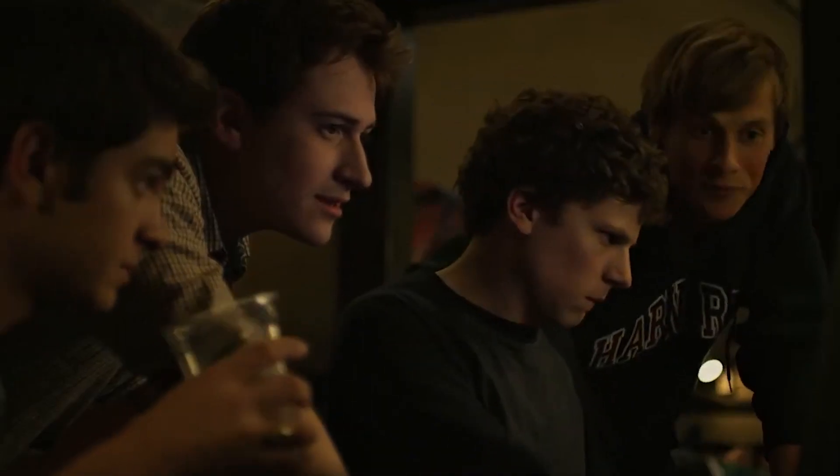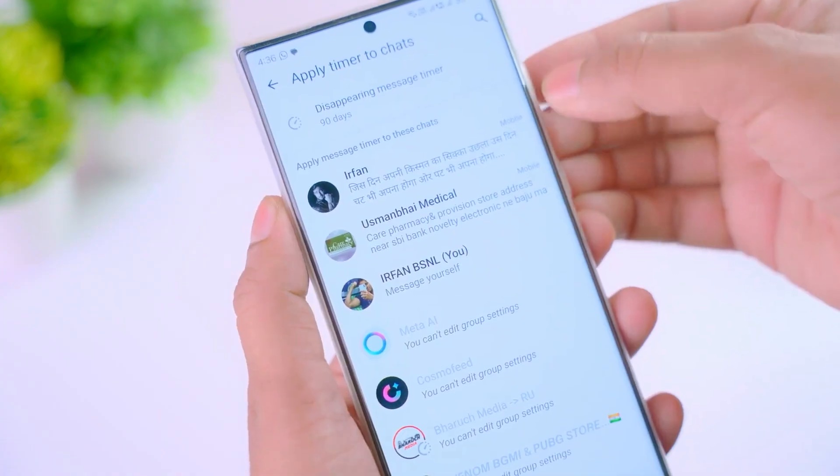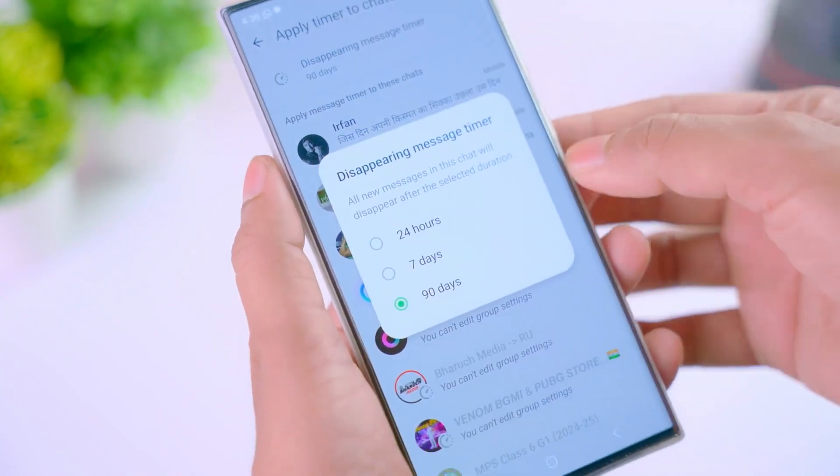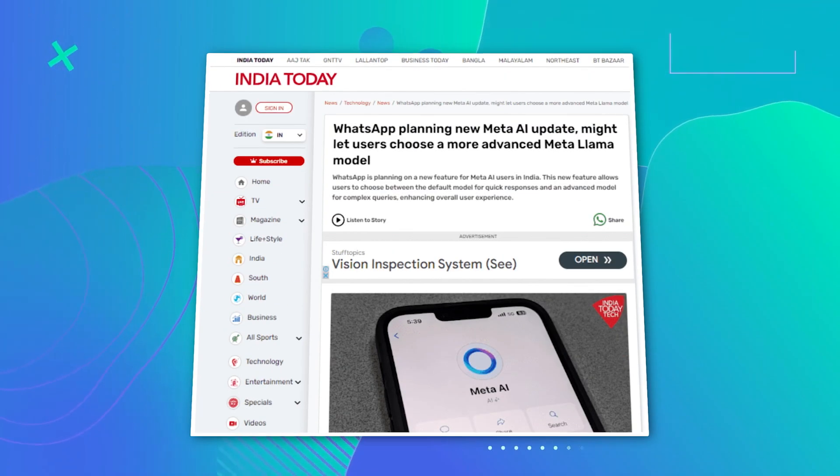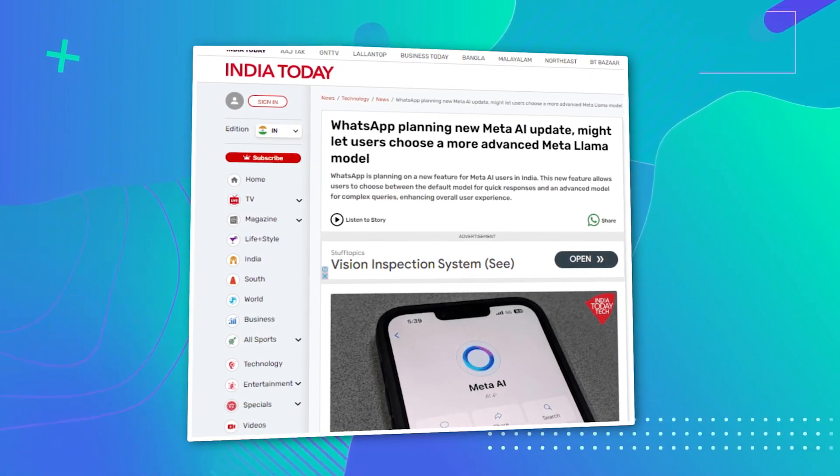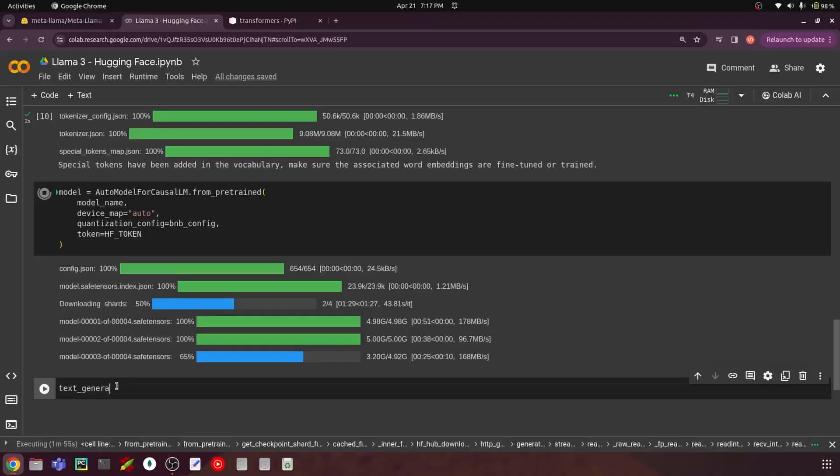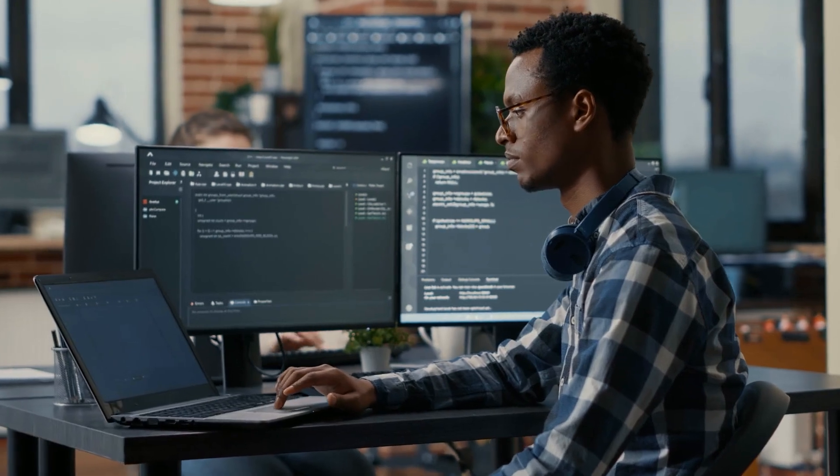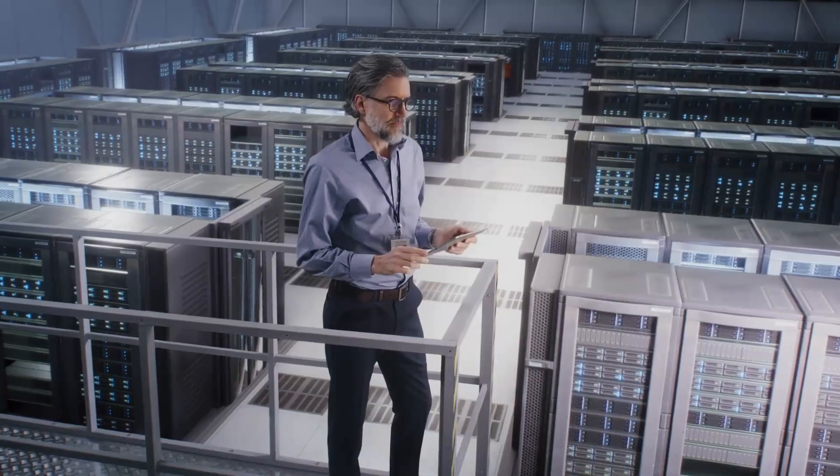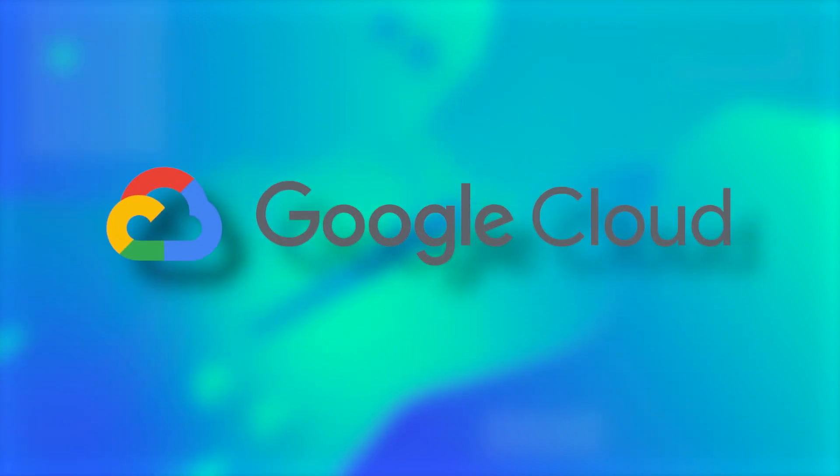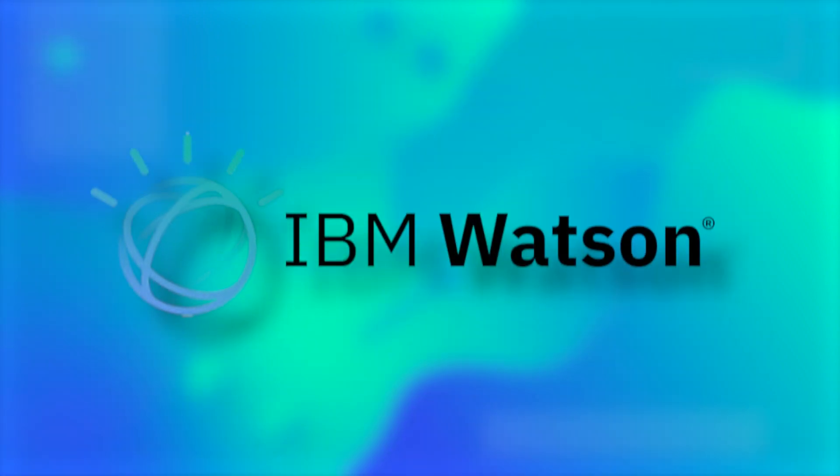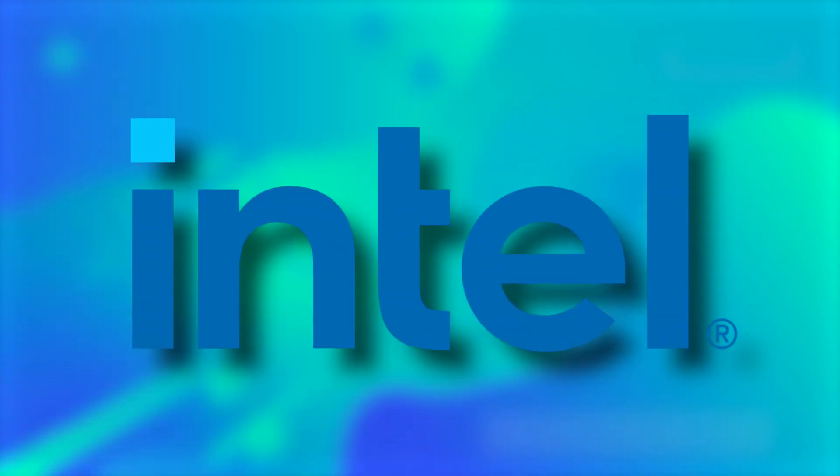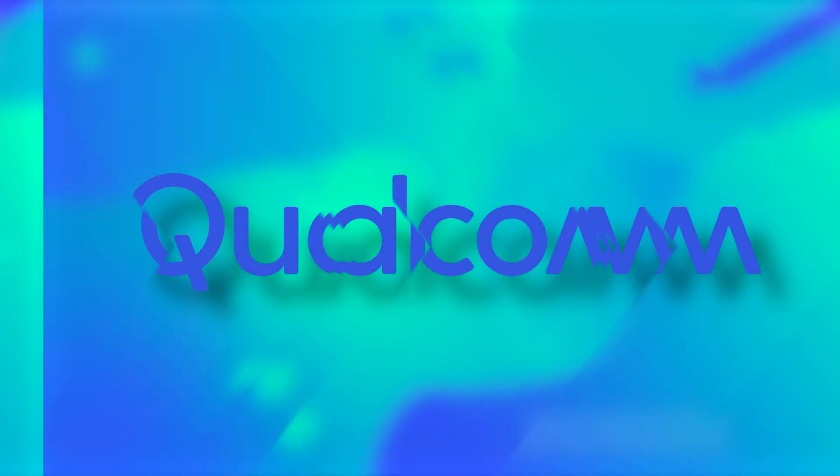For those itching to get their hands on the cutting-edge tech, whispers among WhatsApp beta users on Android suggest that a sneak peek of the 400 billion parameter Llama 3 model might be just around the corner, hinting at an imminent full release. Llama 3 will be widely available on platforms like Hugging Face and will be supported by major players in cloud computing, AI, and hardware. Think Amazon AWS, Google Cloud, Microsoft Azure, IBM Watson, Databricks, Snowflake, and hardware giants like NVIDIA, Intel, AMD, and Qualcomm.